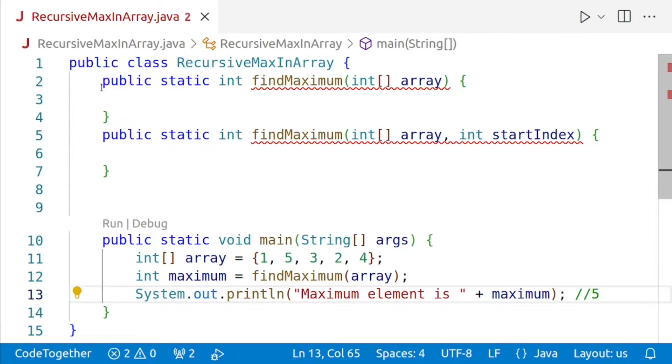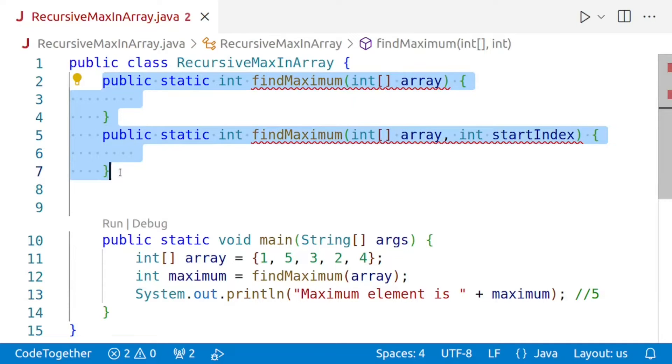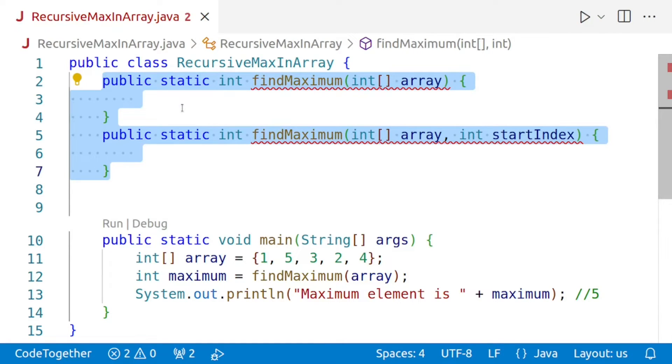Also notice that the method findMaximum is overloaded. There are two definitions of findMaximum. I have done this so that the user is not bothered with passing the index value which is required for the recursive step. The user will invoke the method normally and pass the array as an argument like we are doing at line number 12, of which the maximum element is to be found.